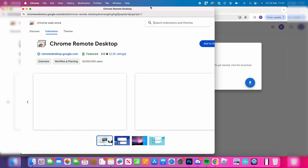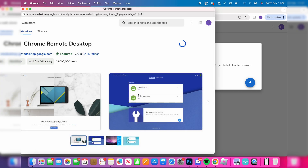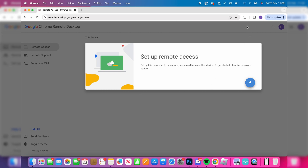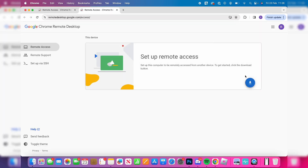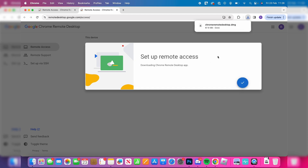Click on the download button and add the extension. Click 'Add to Chrome' and confirm by clicking 'Add extension'. Then click on the puzzle piece in the top right, click on Chrome Remote Desktop, and then click on the download icon — it will download an application, so just wait.